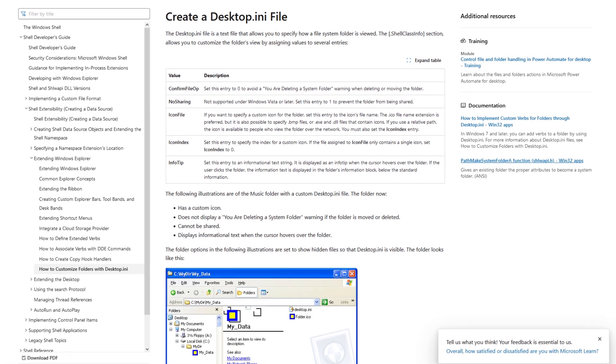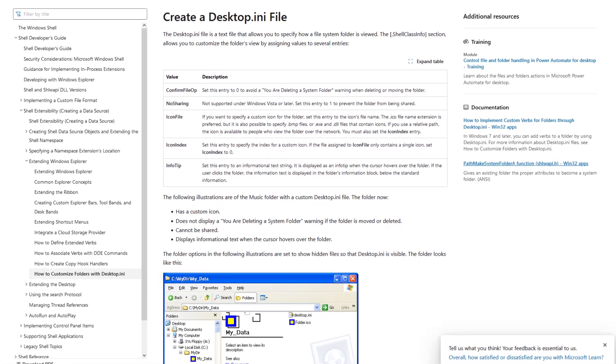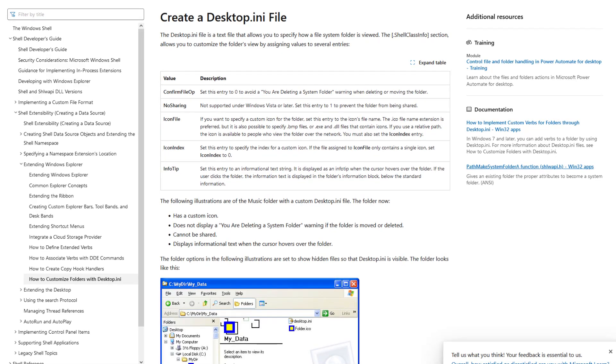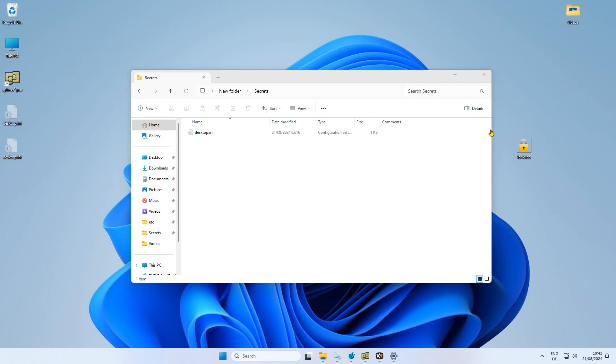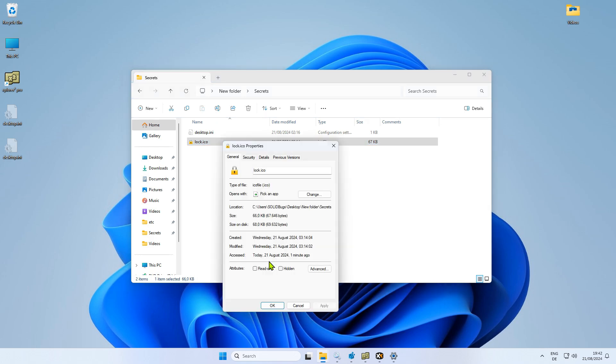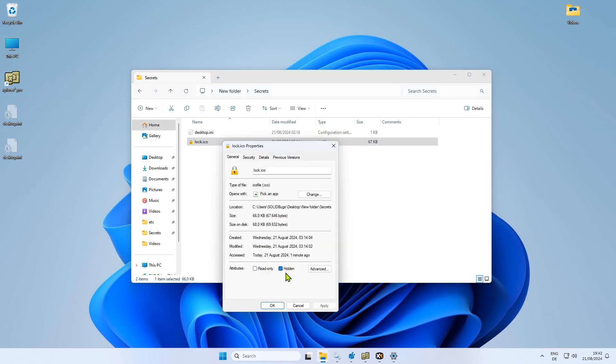You can also use the Desktop.ini file to customize your desktop. It's a simple process. Download an icon file from the internet and place it inside the folder you want to customize. Use the Property dialog window and set the hidden attribute.